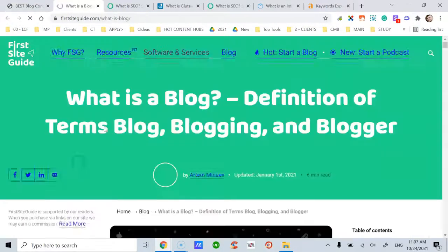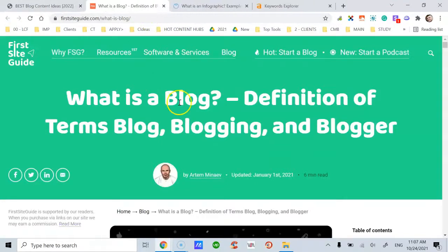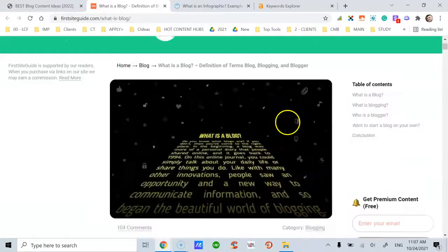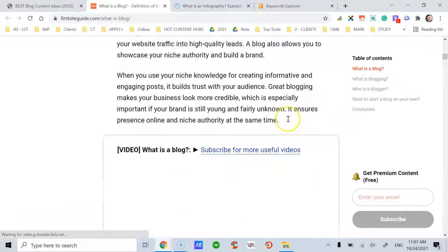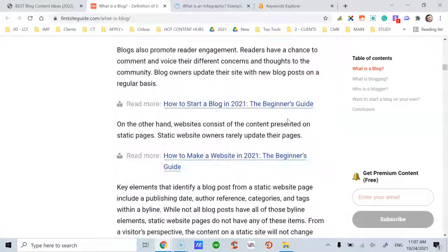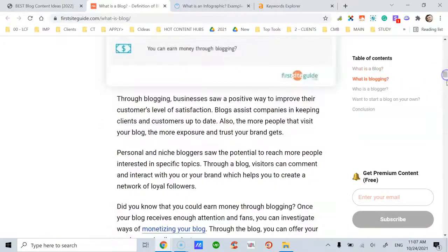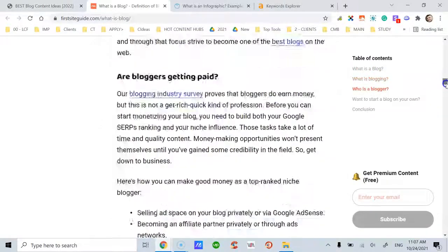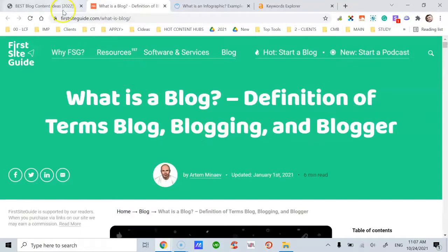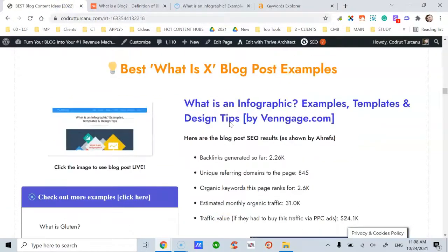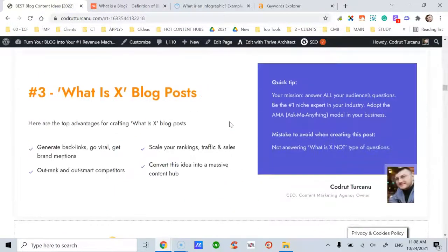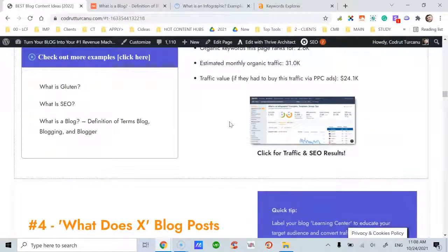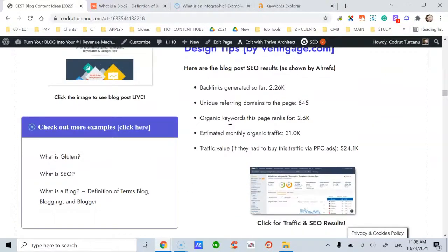Here is another example in the blogging industry: 'what is a blog?' Notice how much detailed and in-depth this post goes. Replicate this for your websites, for your blog, for your clients, and you will be miles ahead of competitors.